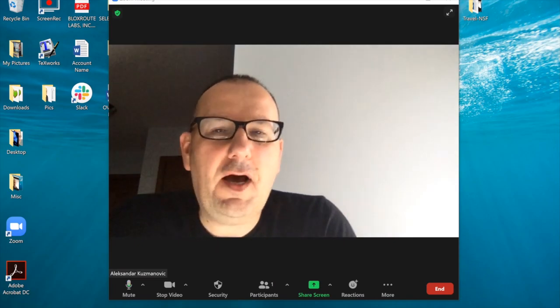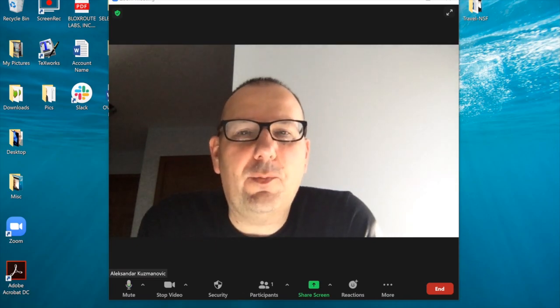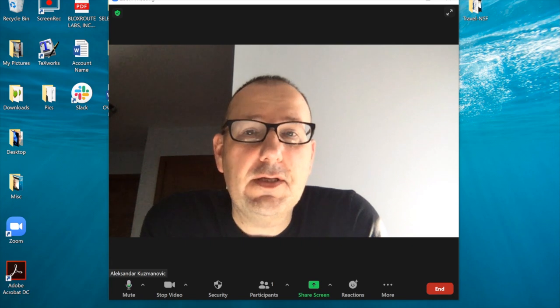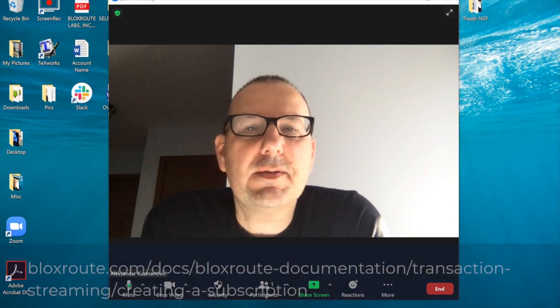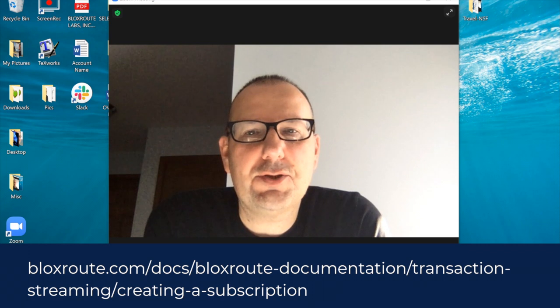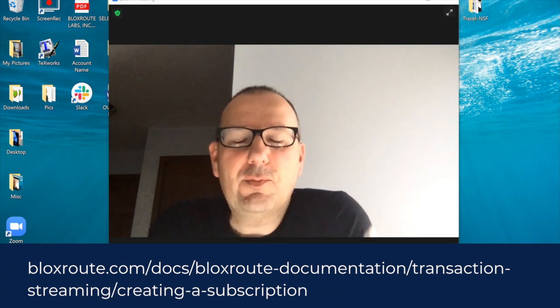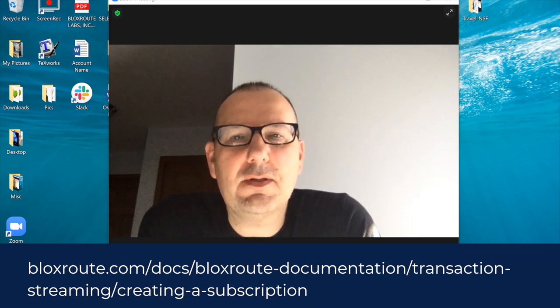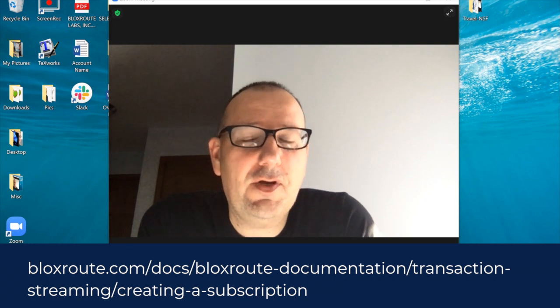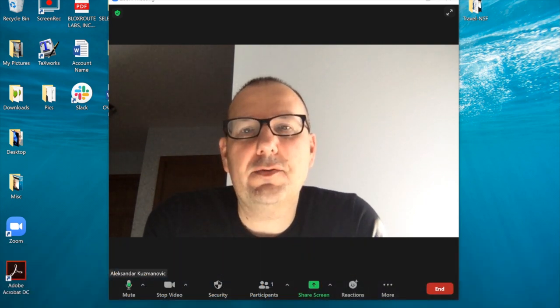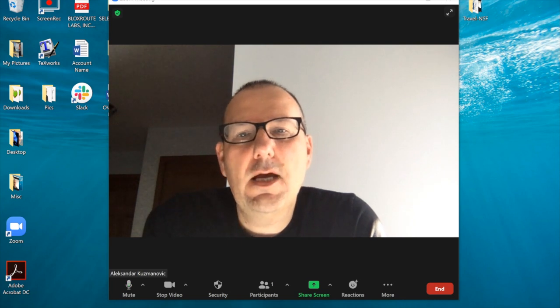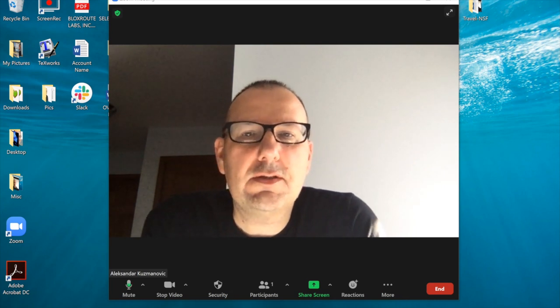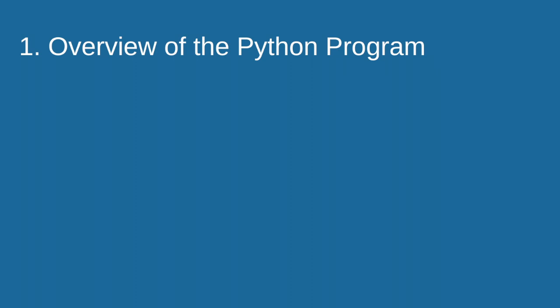Hello everybody, I'm Alexander Kuzmanovic, one of BloXroute's co-founders, and in this short video I will explain how you can subscribe to the BloXroute transaction stream. Subscribing to the BloXroute transaction stream enables traders, DeFi traders, or anybody else to hear about transactions much sooner than anybody else.